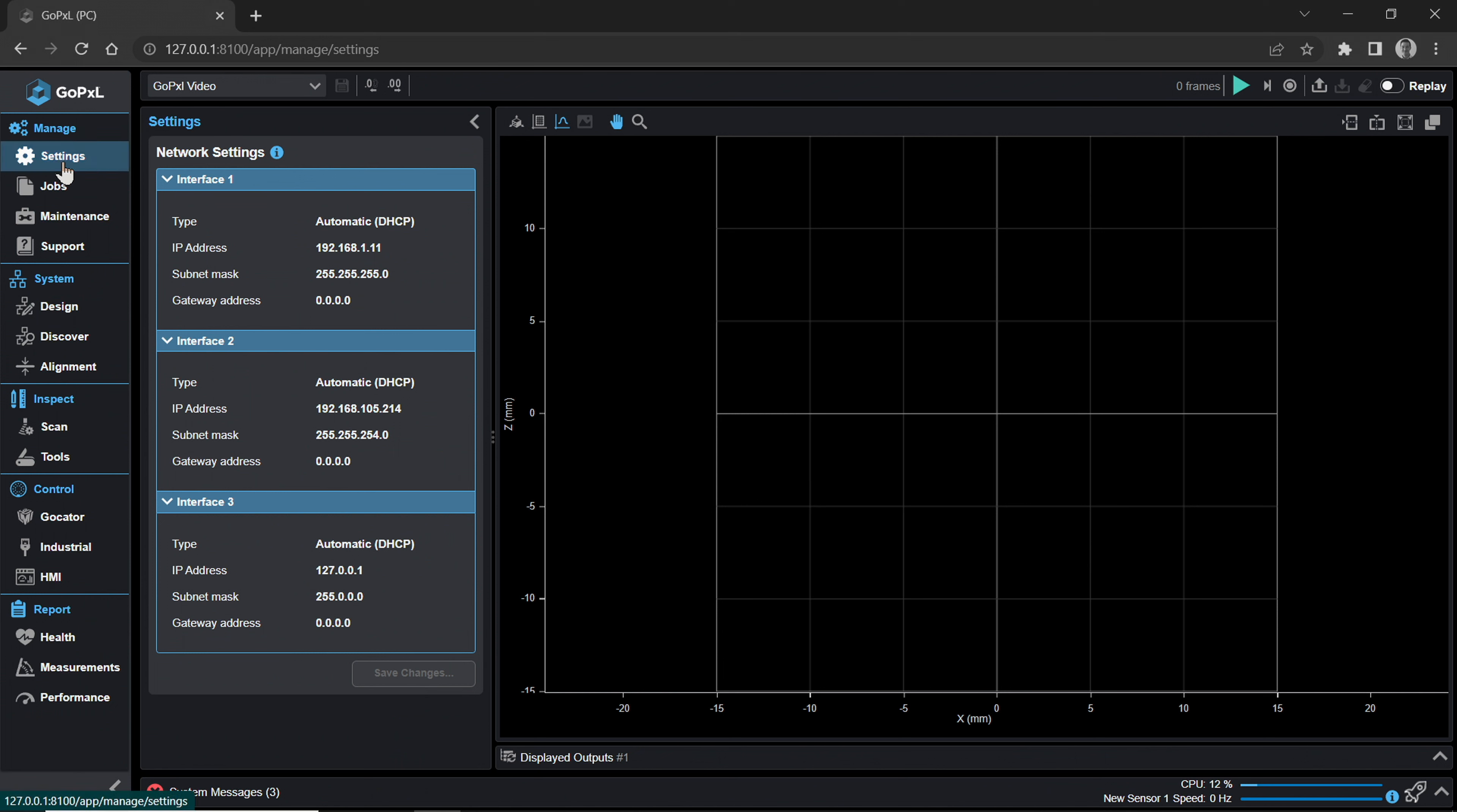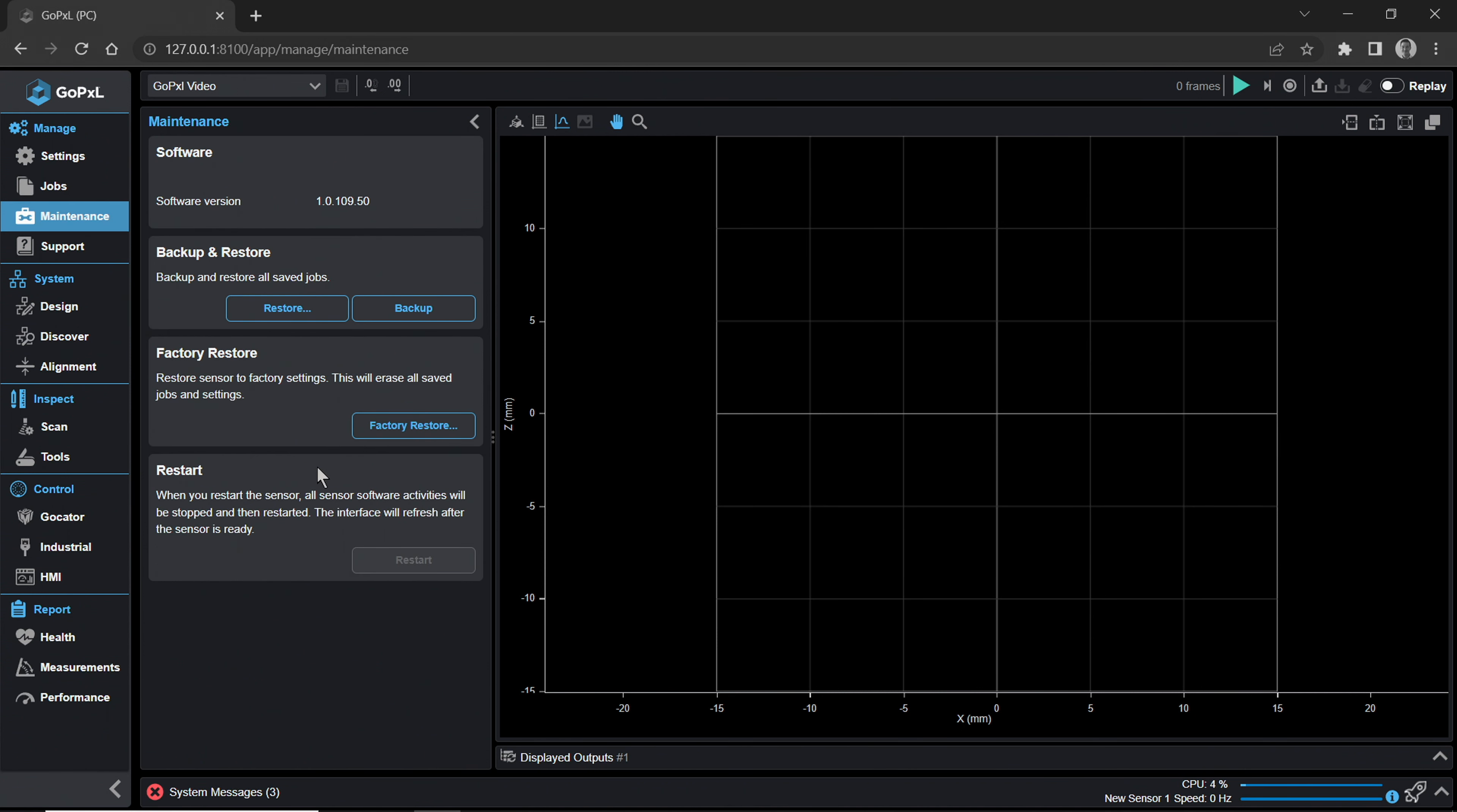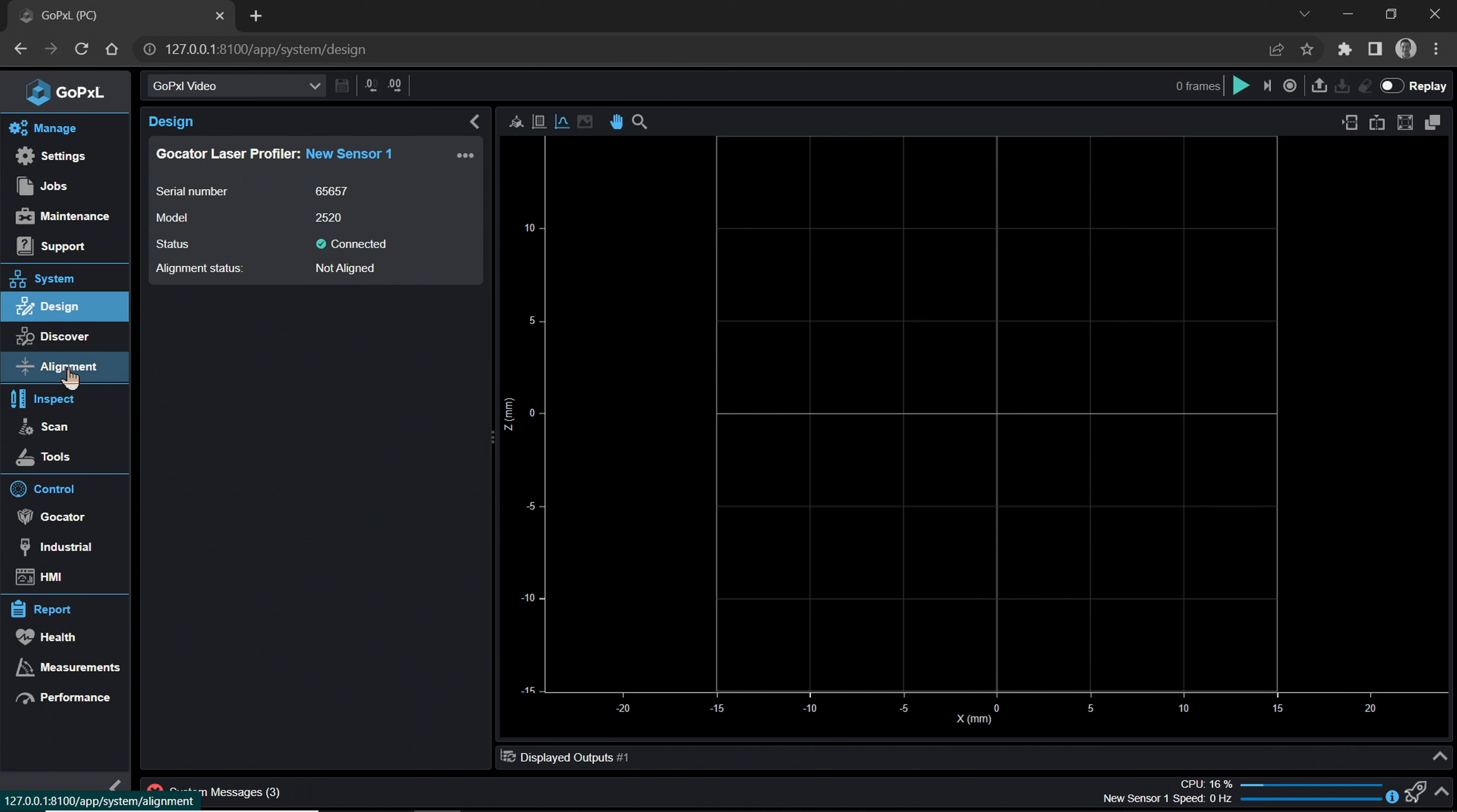The Manage category contains settings for your sensor system, maintenance, and file downloads. The Settings page contains network settings. The Jobs page contains saved jobs and allows you to manage them here. The Maintenance page contains versions, backup, and restore functions, as well as factory restore. The Support page contains the ability to save a support file .gpsup. Users of GoCator Classic will be familiar with support files. A major difference from GoCator Classic is that the motion system speed settings and encoder resolution have been moved down to the System category.